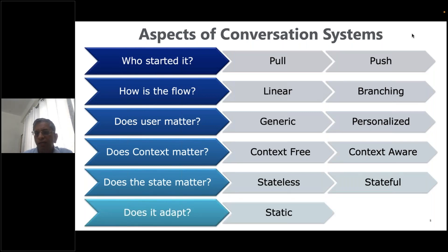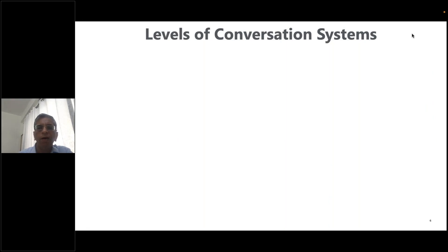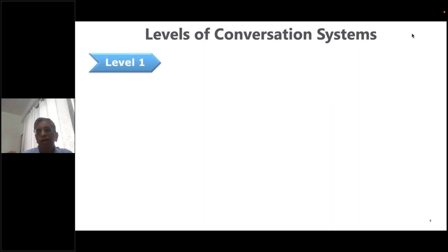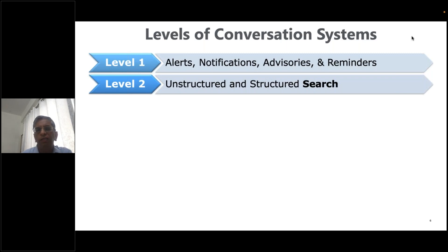The last dimension is adaptability — is the system static or dynamic, where the conversation so far guides what comes next? These are some aspects to consider when thinking about conversation systems. Now I'll present degrees of sophistication across levels we've built over the last 20 years. Level one is alerts, notifications, advisories, and reminders — we don't always think of them as conversation systems, but they are a type of conversation a system has with humans.